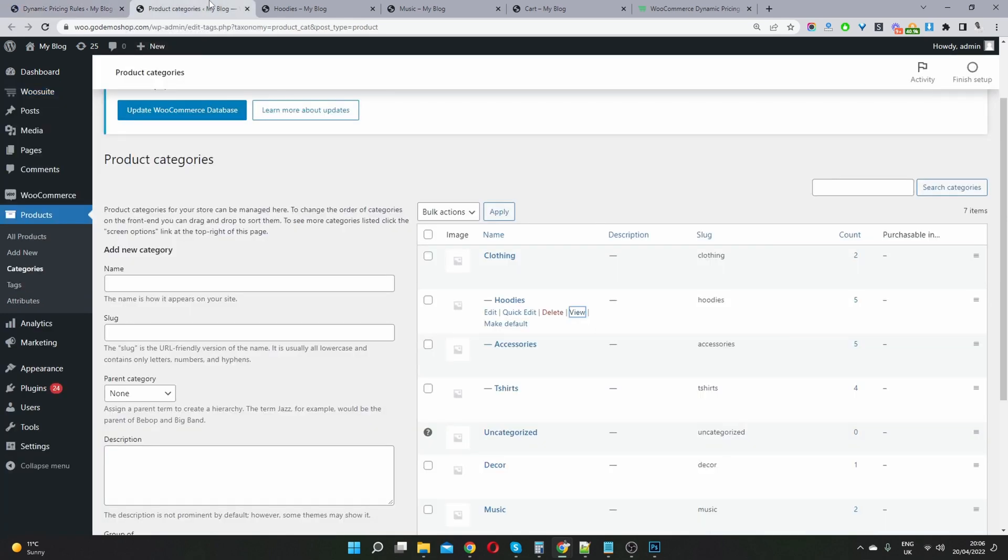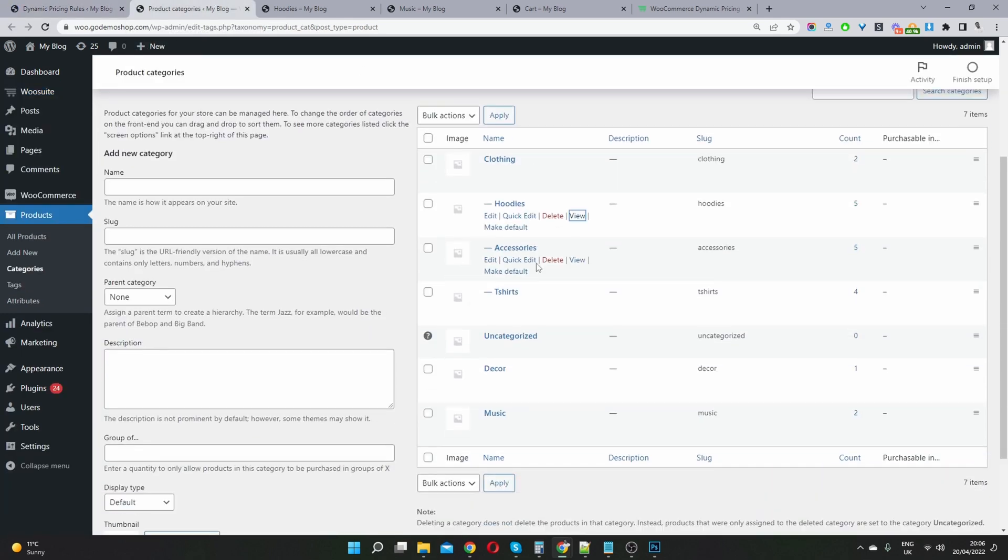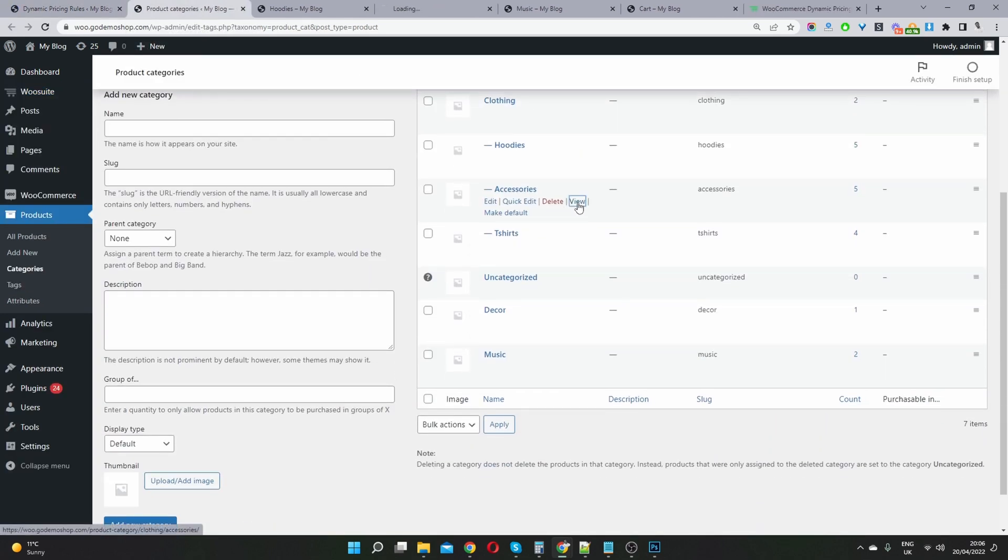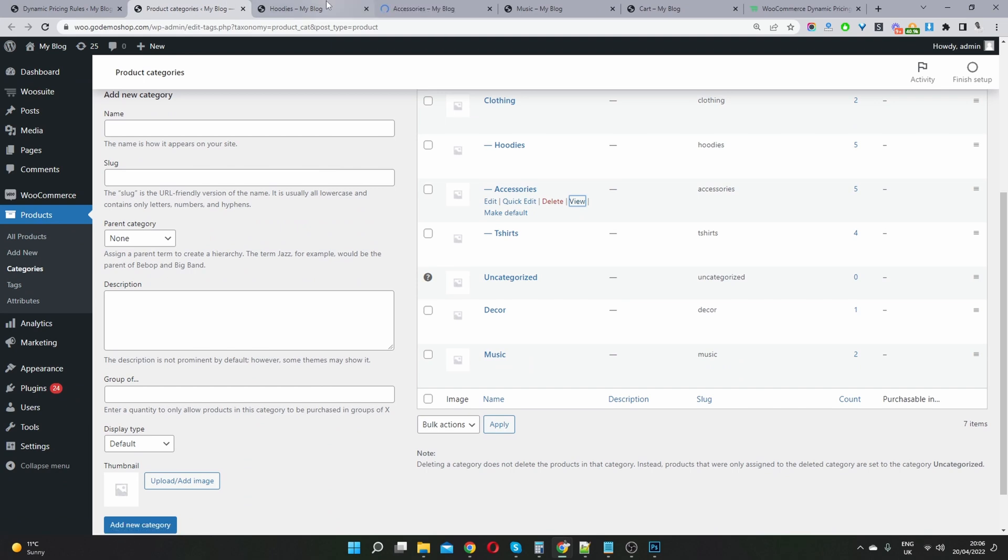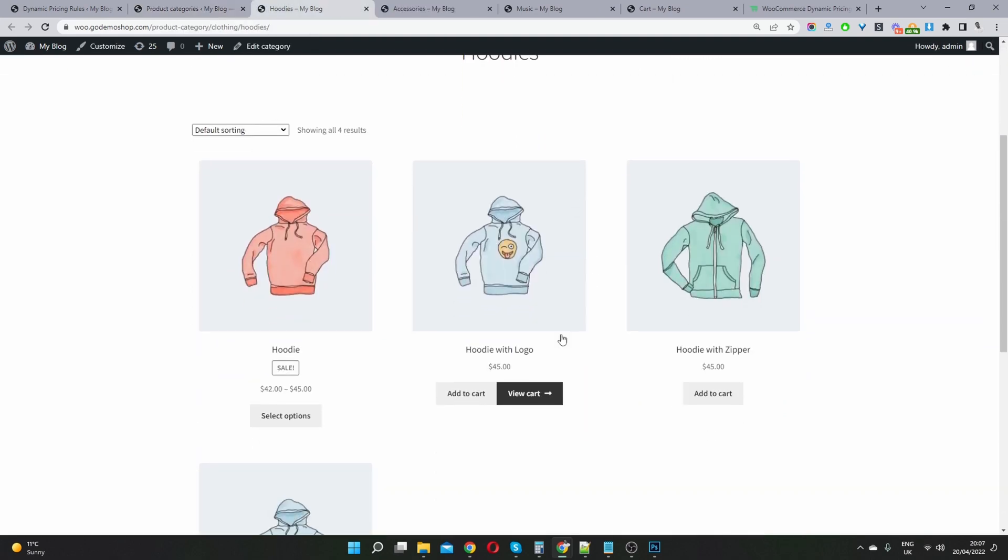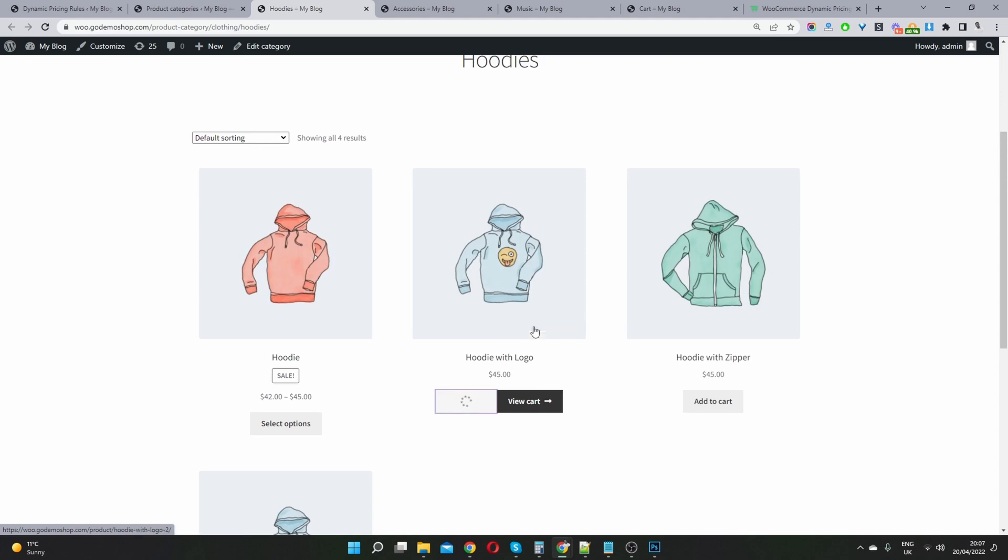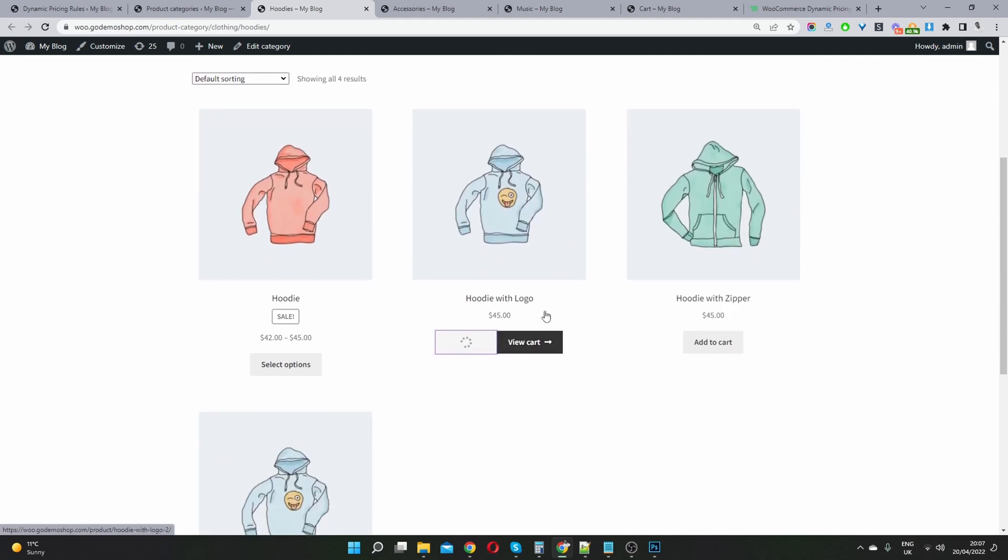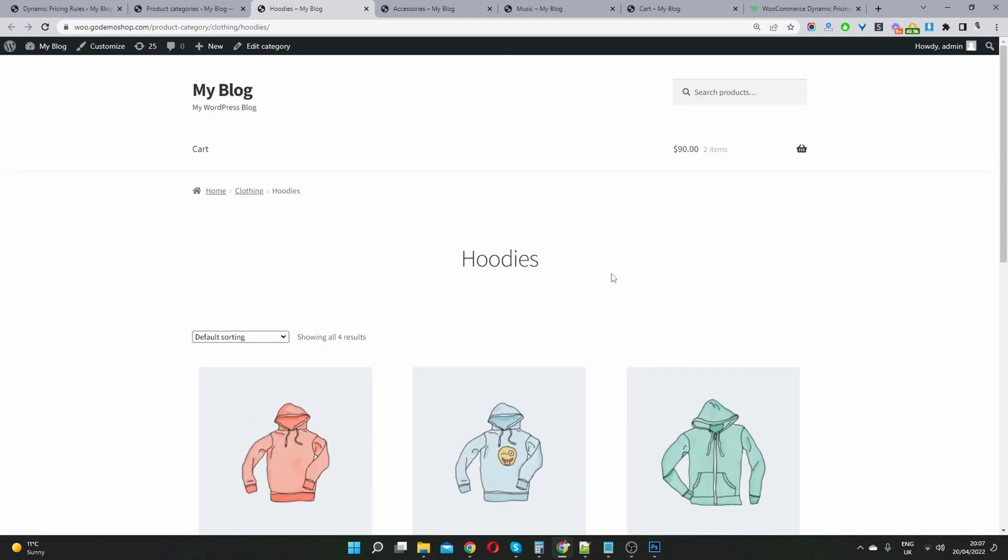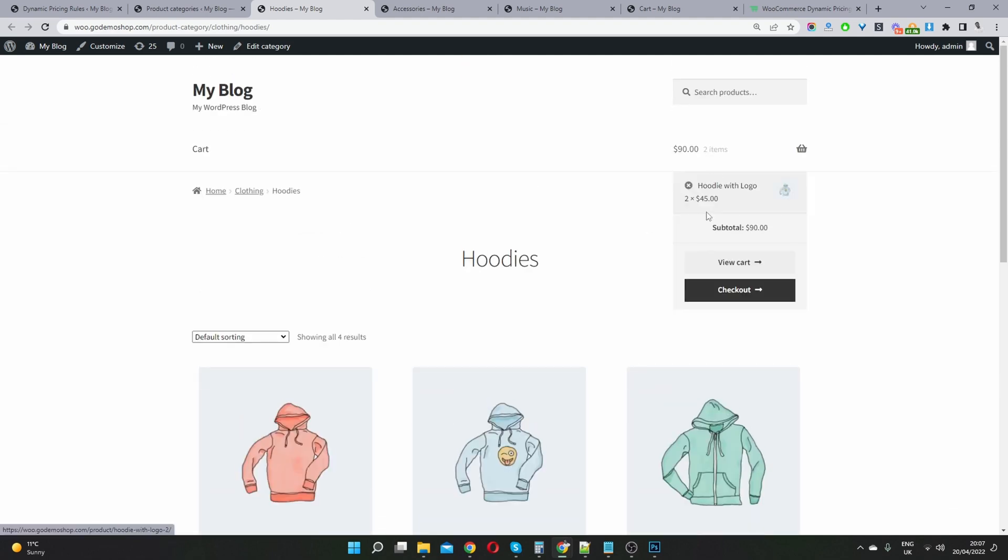And then let's visit our accessories category. But first, we will add two items from our hoodies category. So here, since we turned off the previous discount, you can see now that we have to pay $90, right? We're paying full price.